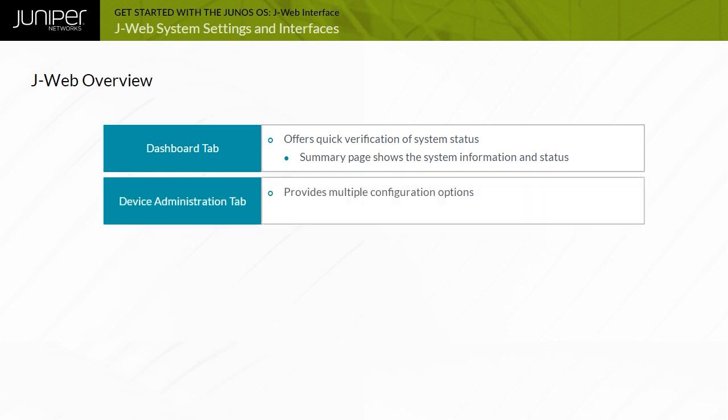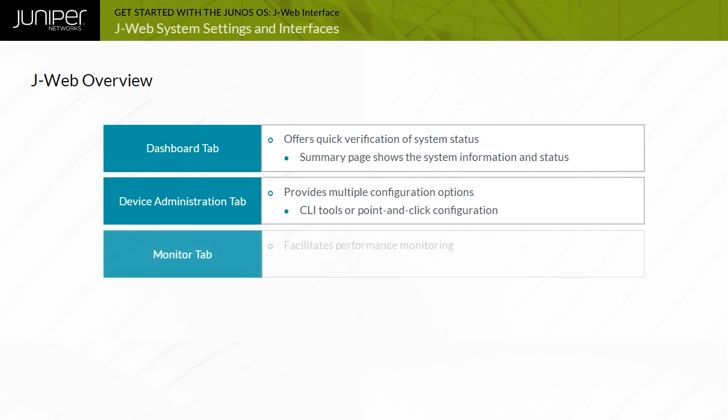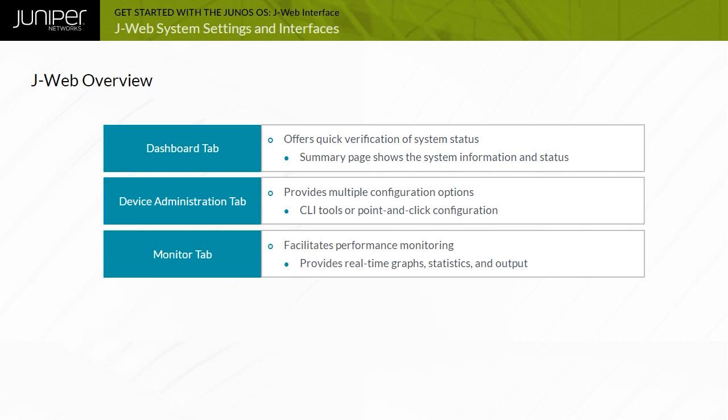The Device Administration tab enables you to configure the system in a point-and-click fashion or by direct edit of the configuration in text format. Help is available by clicking the question mark next to the various configuration options. The Device Administration tab provides standard network tools, such as ping and traceroute, to assess network issues quickly. You can also use the Device Administration tab to perform software upgrades and file system maintenance efficiently. The Monitor tab enables you to view the interface's details and logs. You can view most details related to the show commands of the CLI in J-Web using a point-and-click approach.